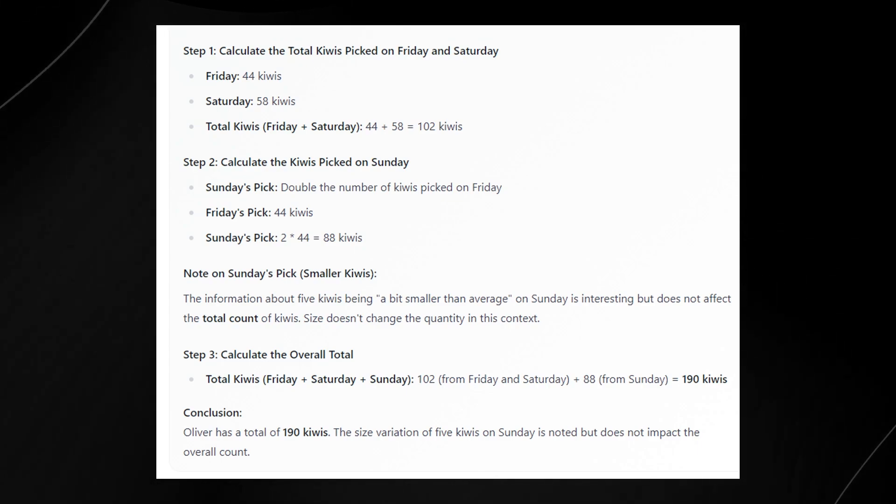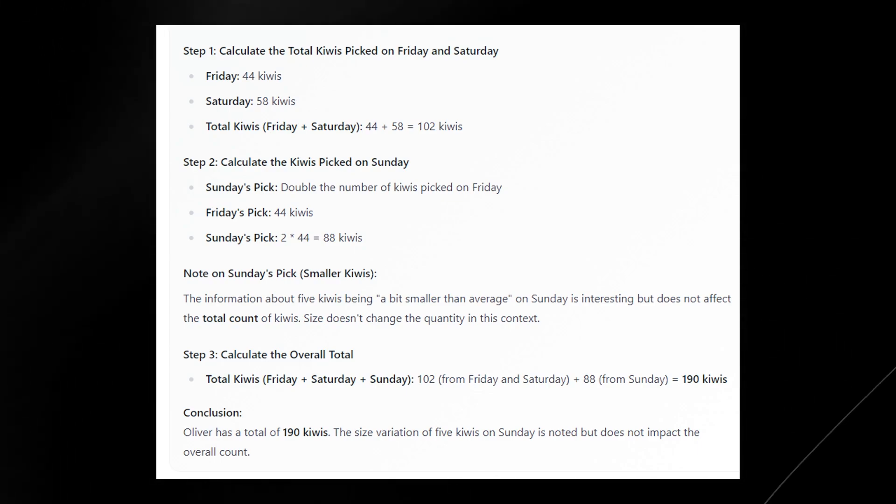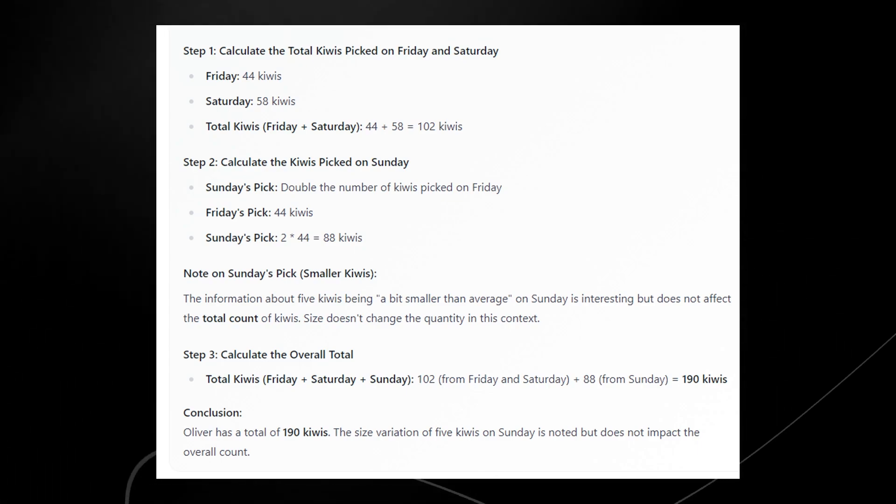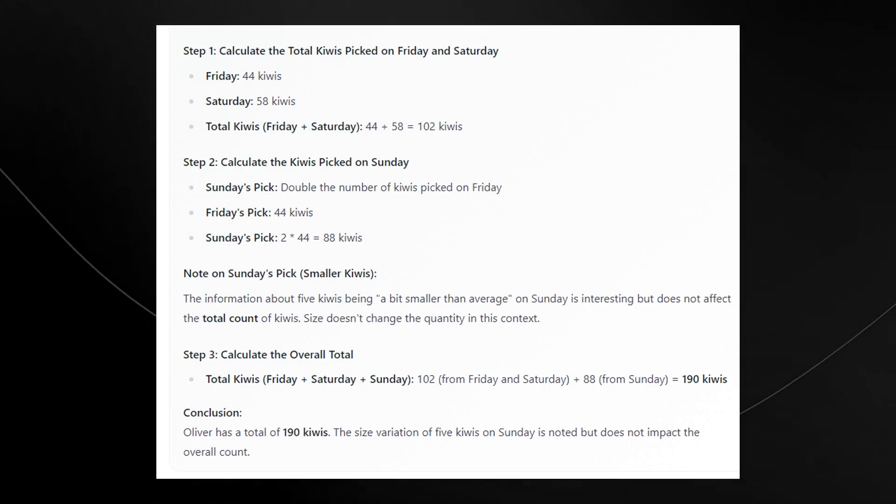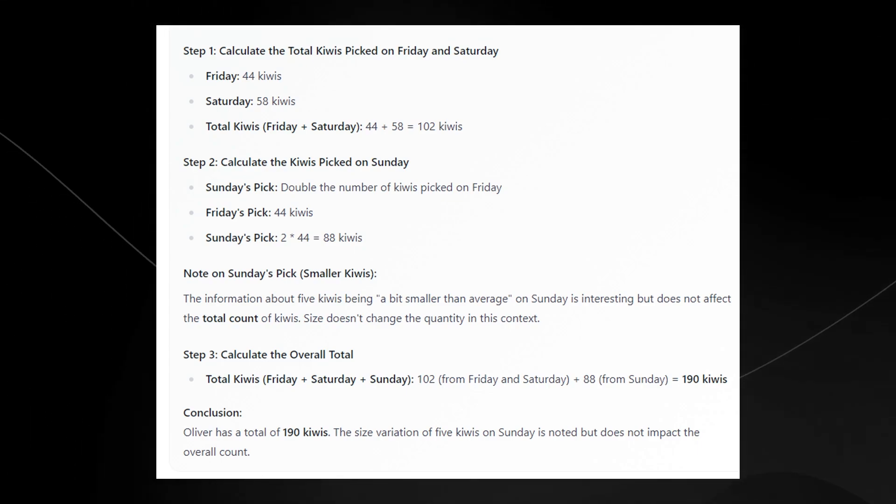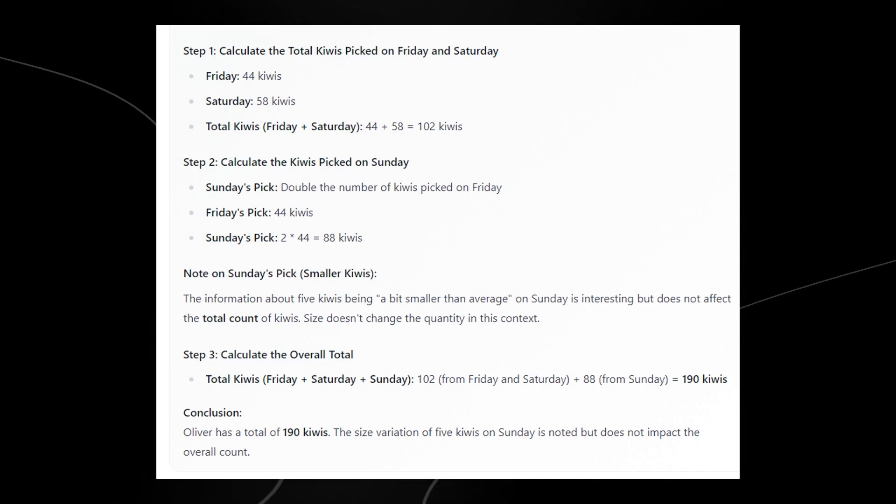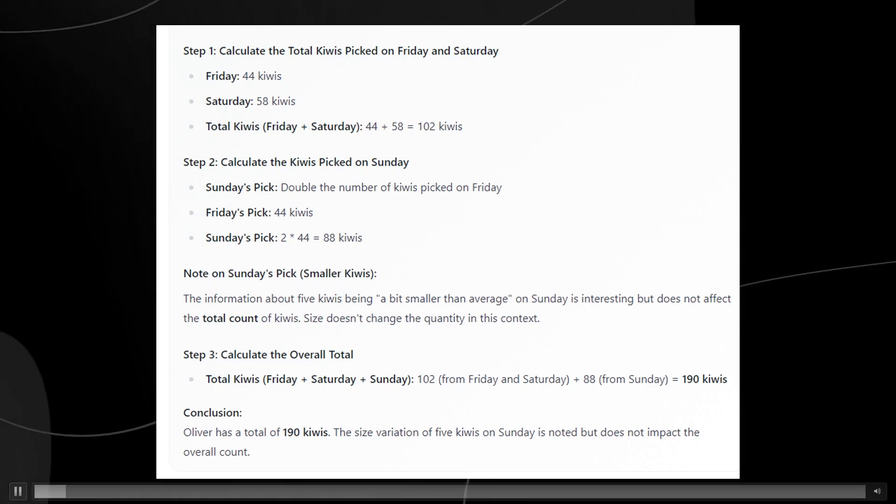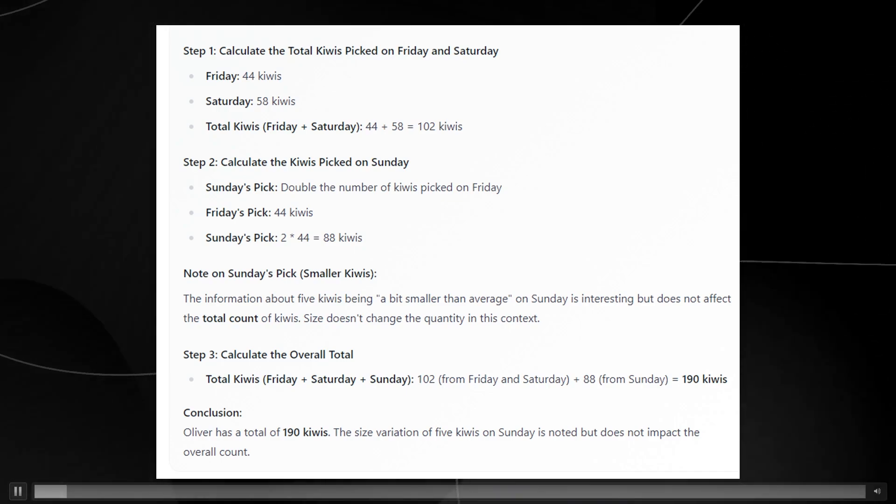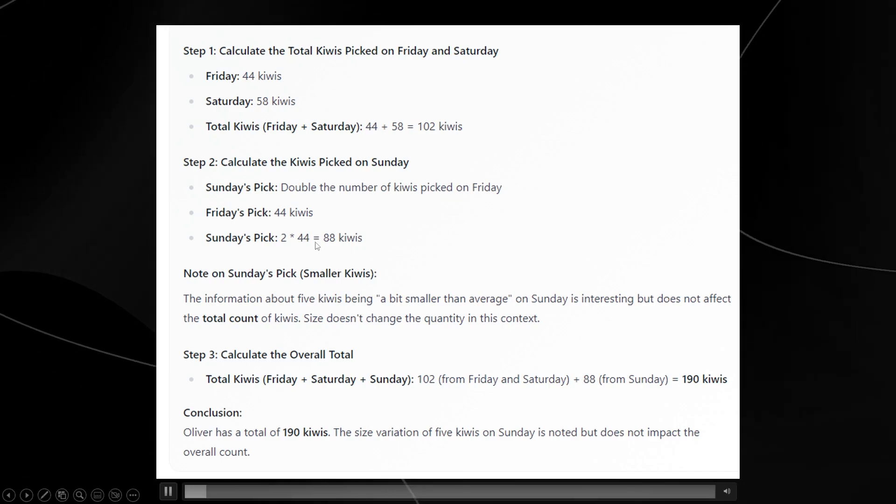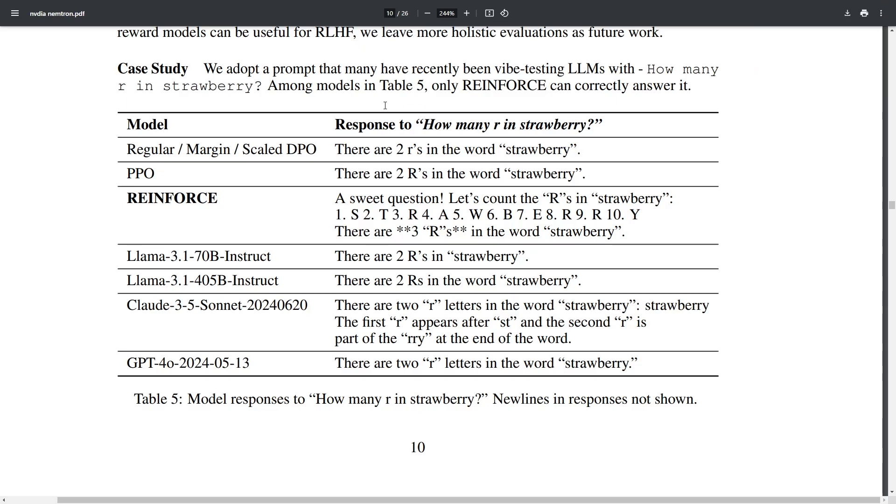It's clear that this model does reason a little bit more than usual because of the way that the reward modelling was done and another thing that this reward modelling has trained the model to do.